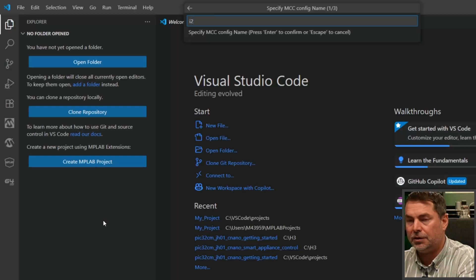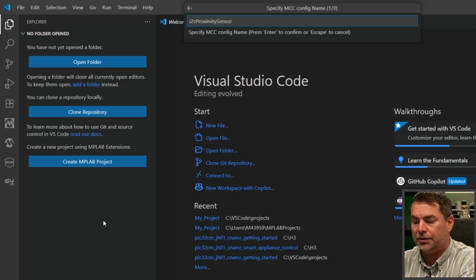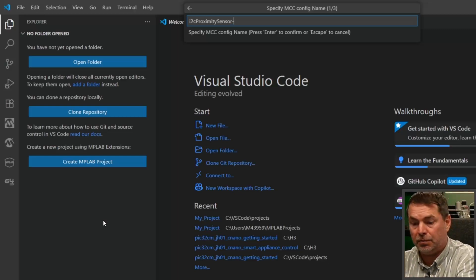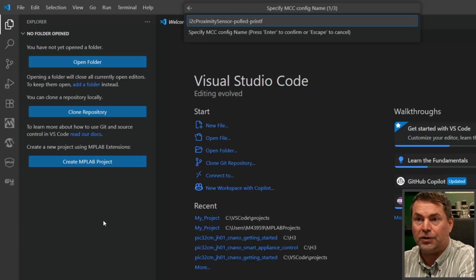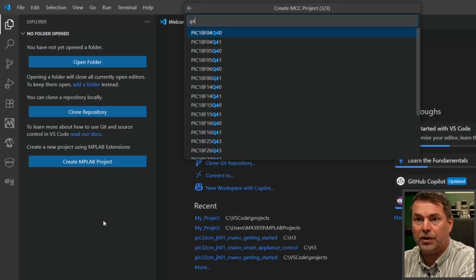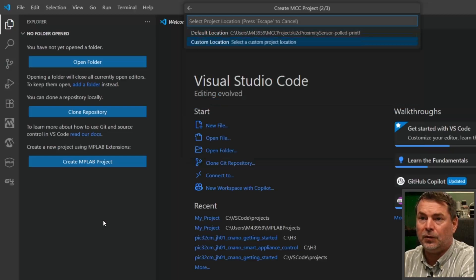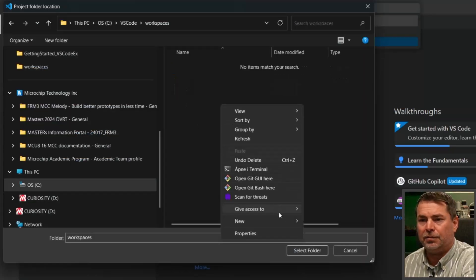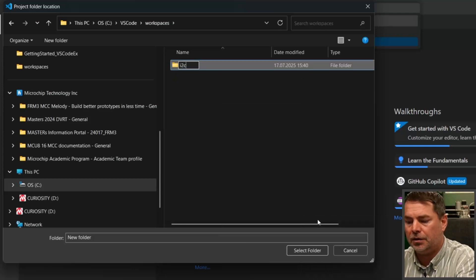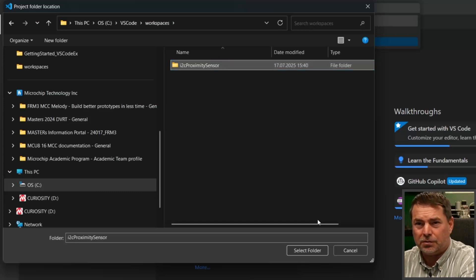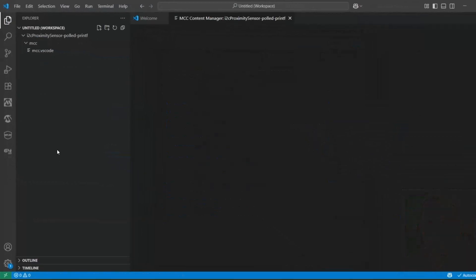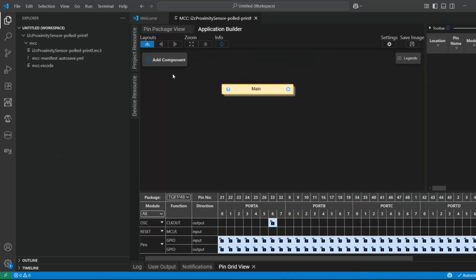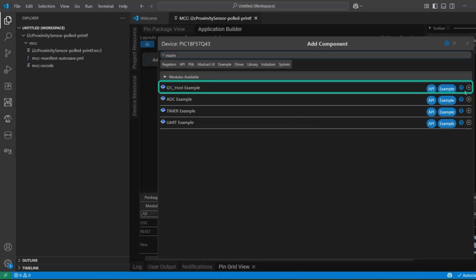I'm going to use an I2C proximity sensor as a way to show off different project configurations. I'm going to start with the polled printf configuration of this particular example. Q43, custom location. I'm going to be in a workspace level. I'm going to create an I2C proximity sensor folder, which is going to end up being the workspace folder. I2C host example.